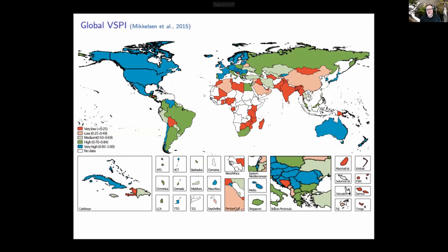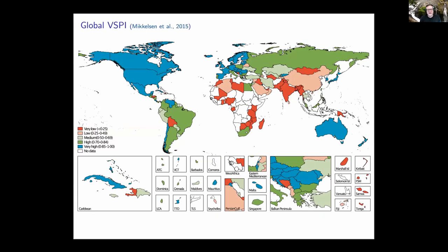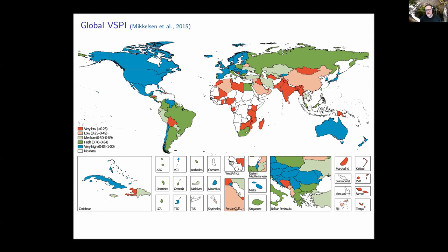Here we have a global picture of that index. The color index shows that reddish-pinkish colors correspond to low values — countries where much improvement could be made. As we move into greener colors, things get better, and the very best are in a bluish-turquoise color. North America is in that blue-turquoise color. South America shows a lot of green and a little red. Europe has a lot of blue and green. Asia has a fair amount of red. And then we come to Africa, where we see a lot of red and white, with the white corresponding to no data.